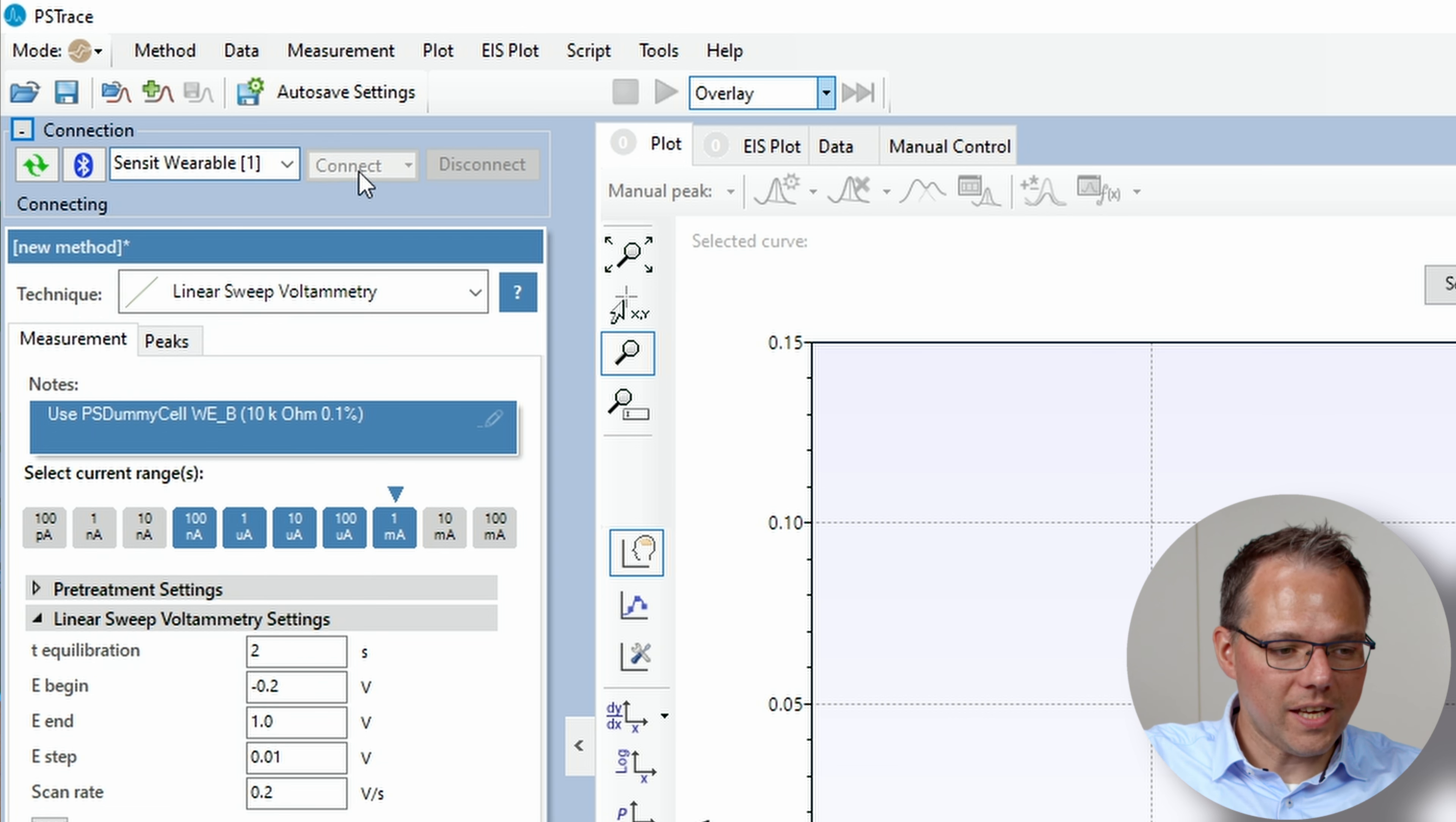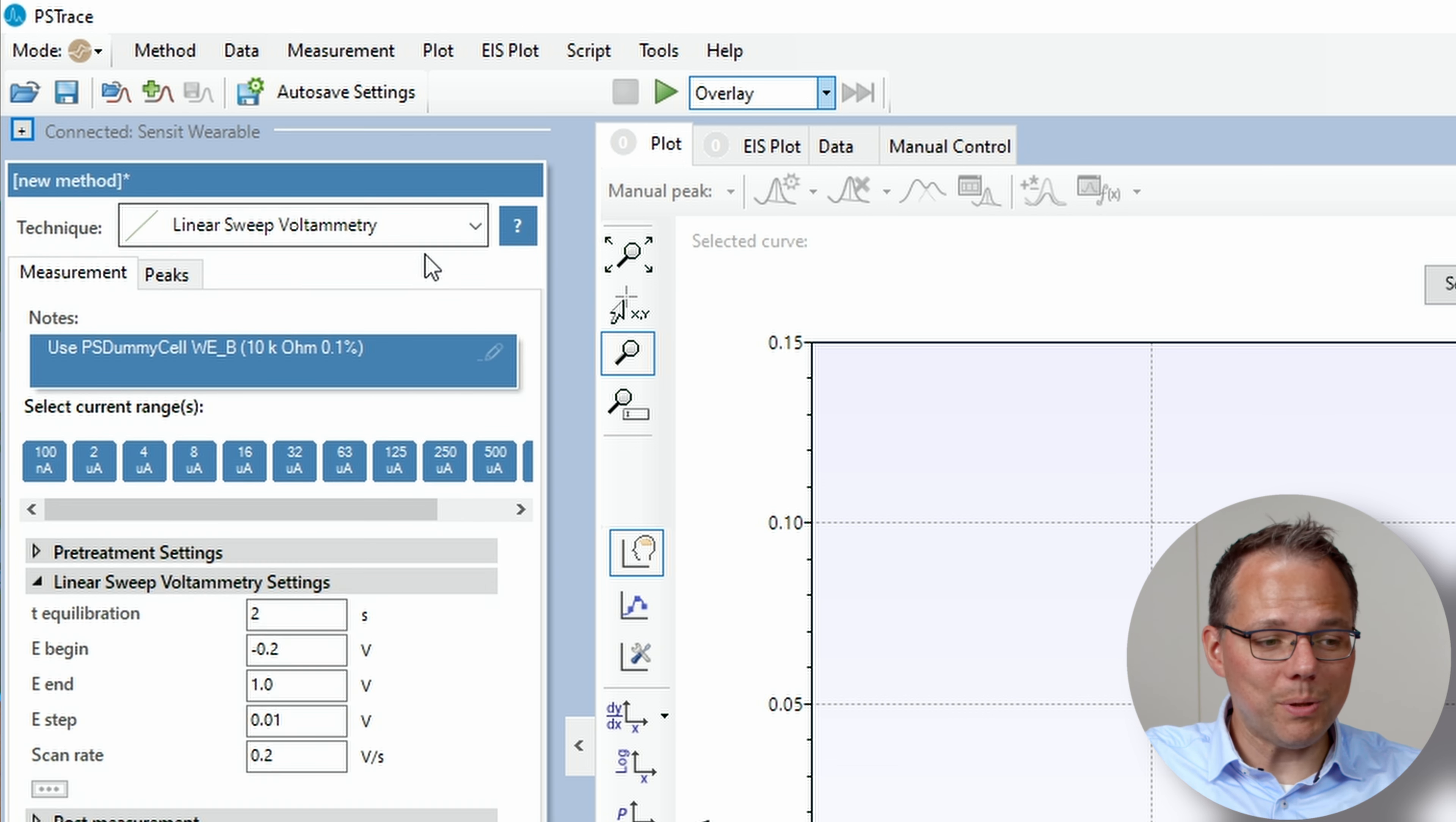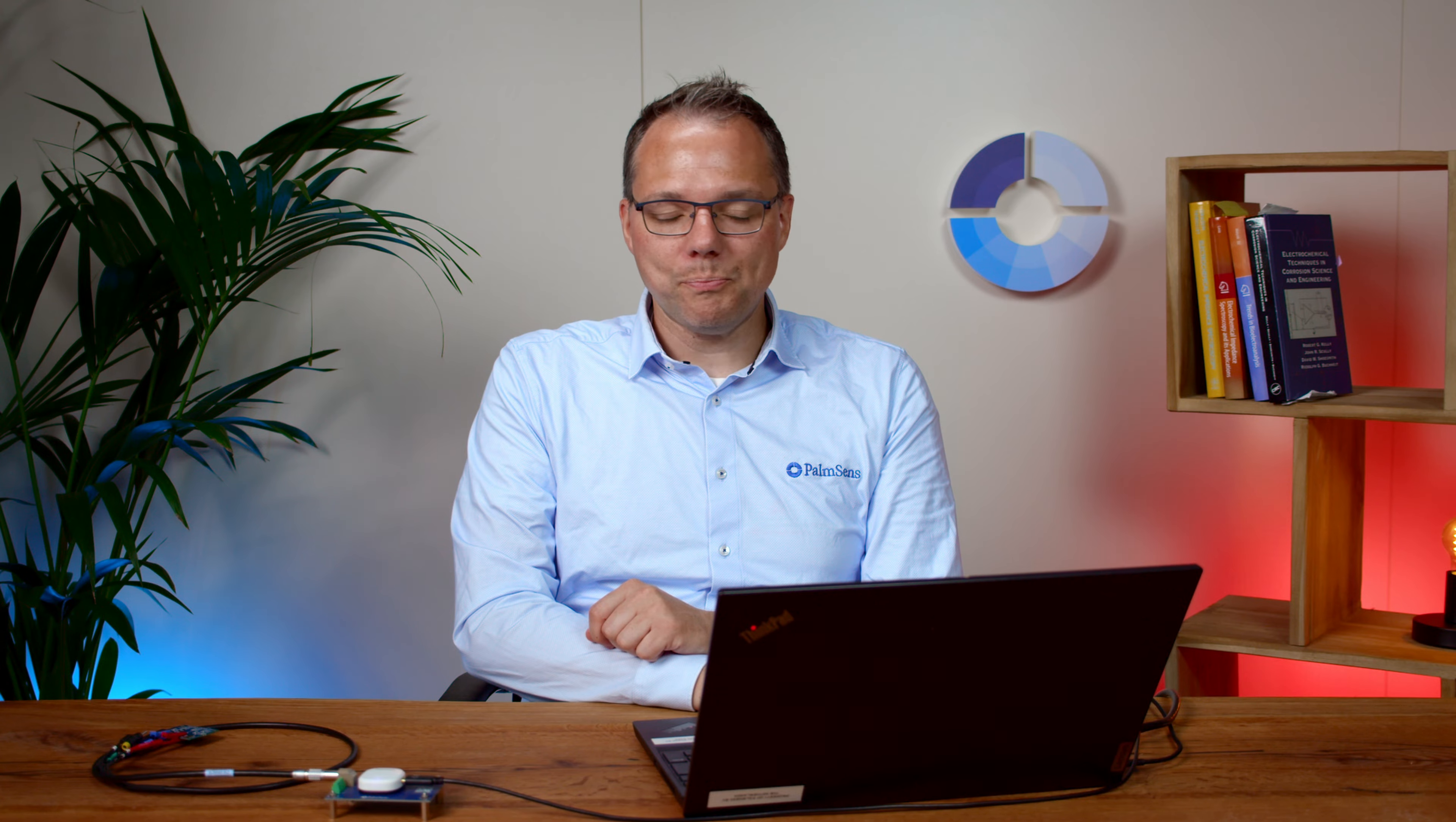Then you just connect to the Sensit wearable and for this test measurement I have chosen a really simple linear sweep voltammetry because now it's not about high performance measurements but I want to show you how to get a script on the Sensit wearable.